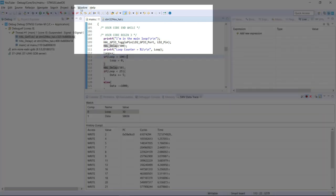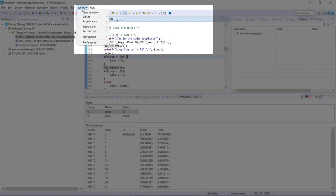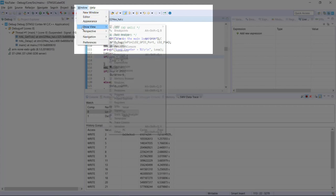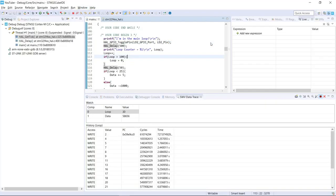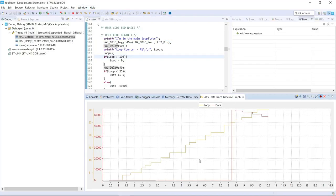So what I can do here is go to Window, Show View, Serial Wire Viewer, and then go to the Data Trace Timeline Graph.